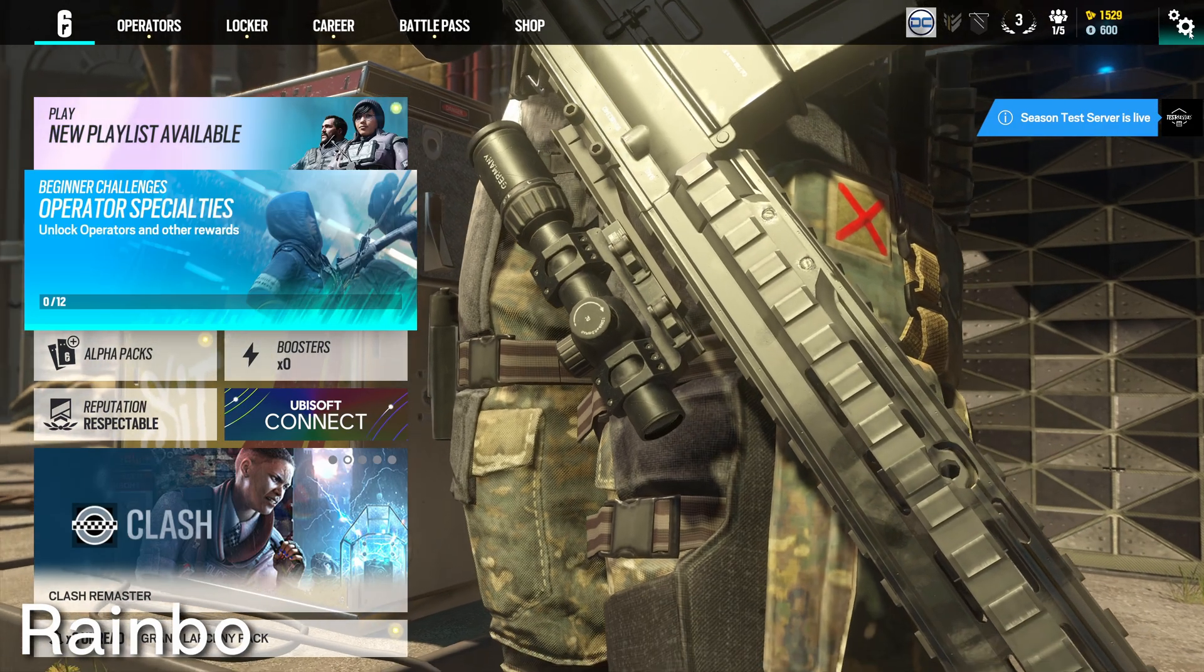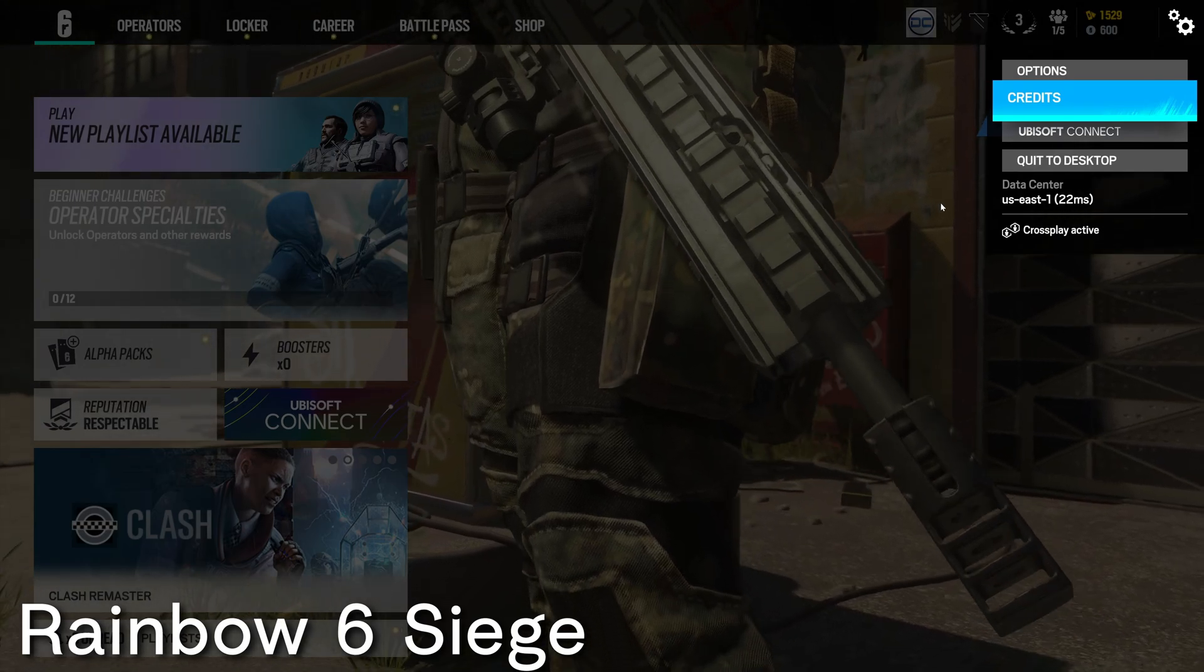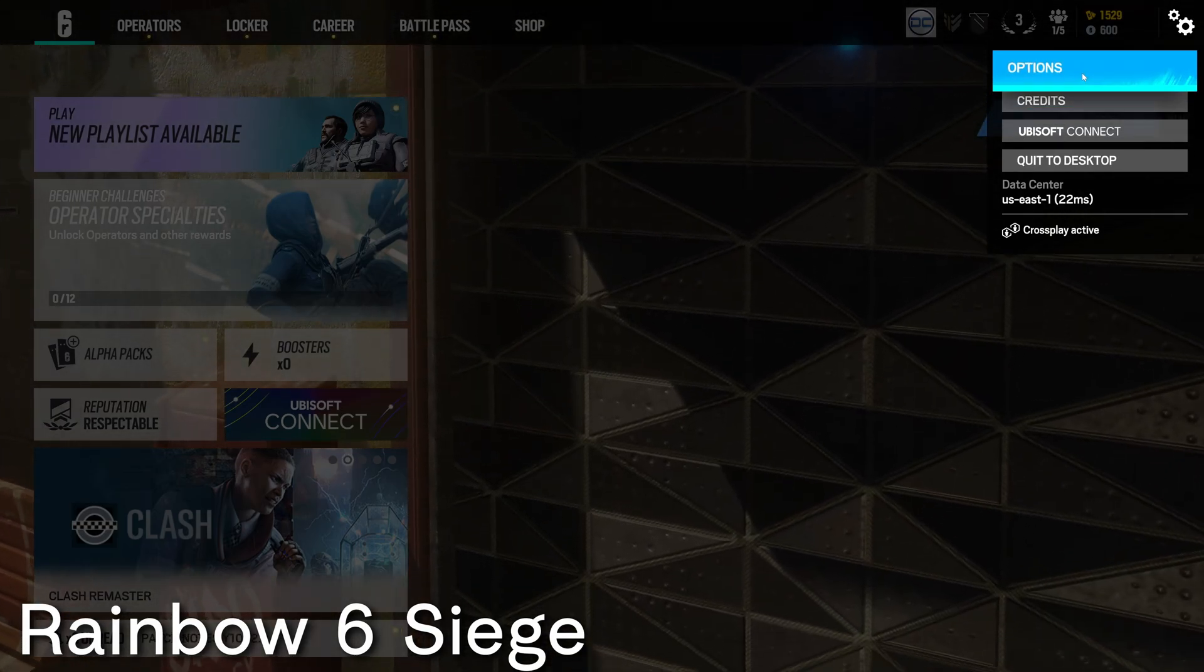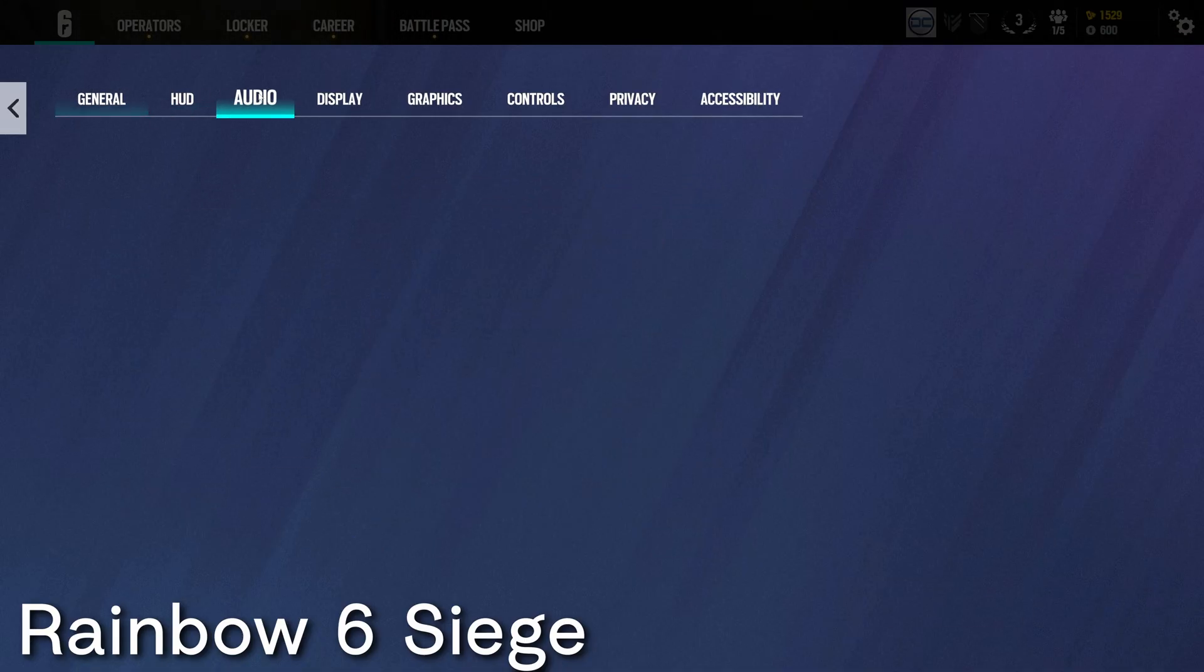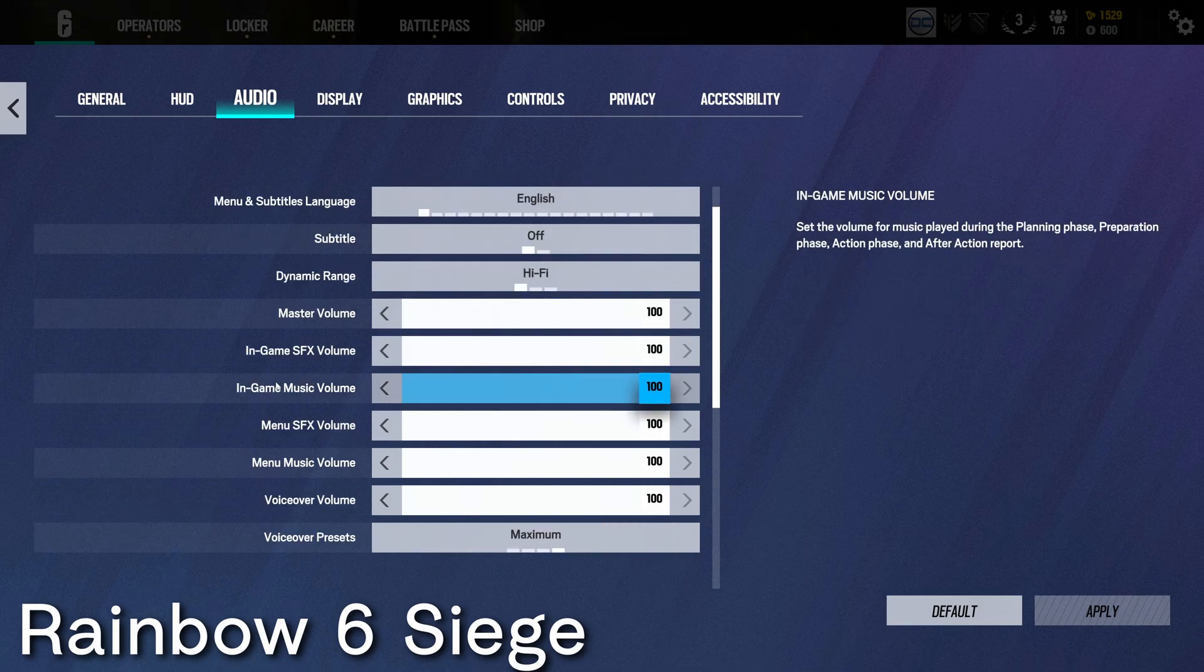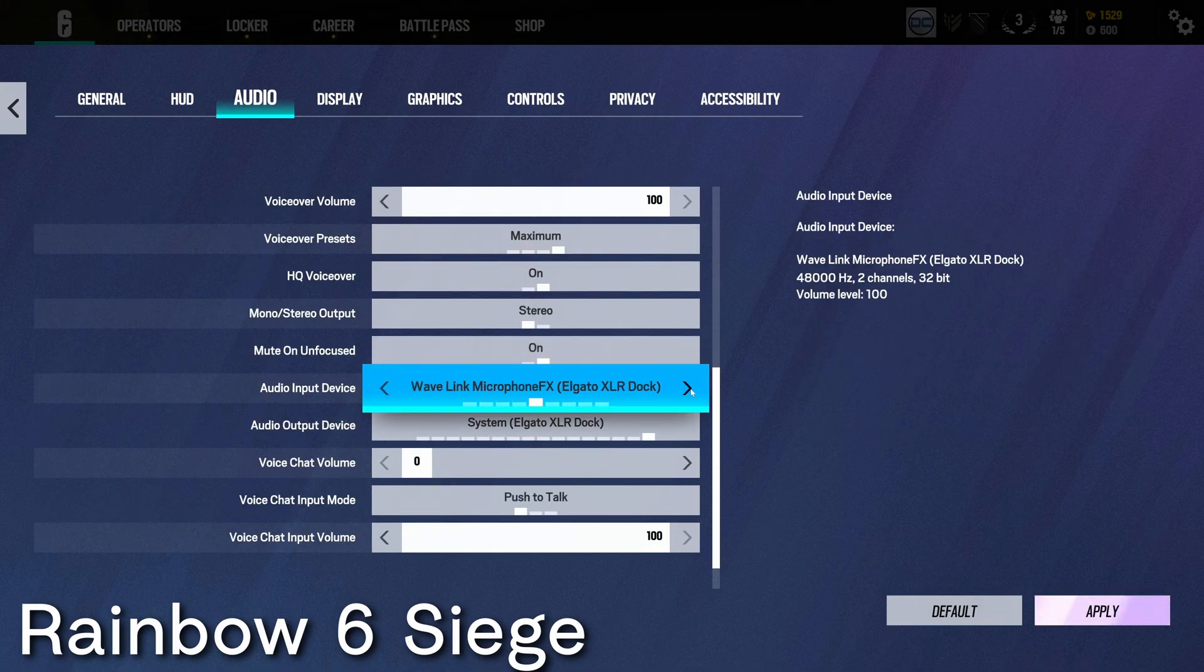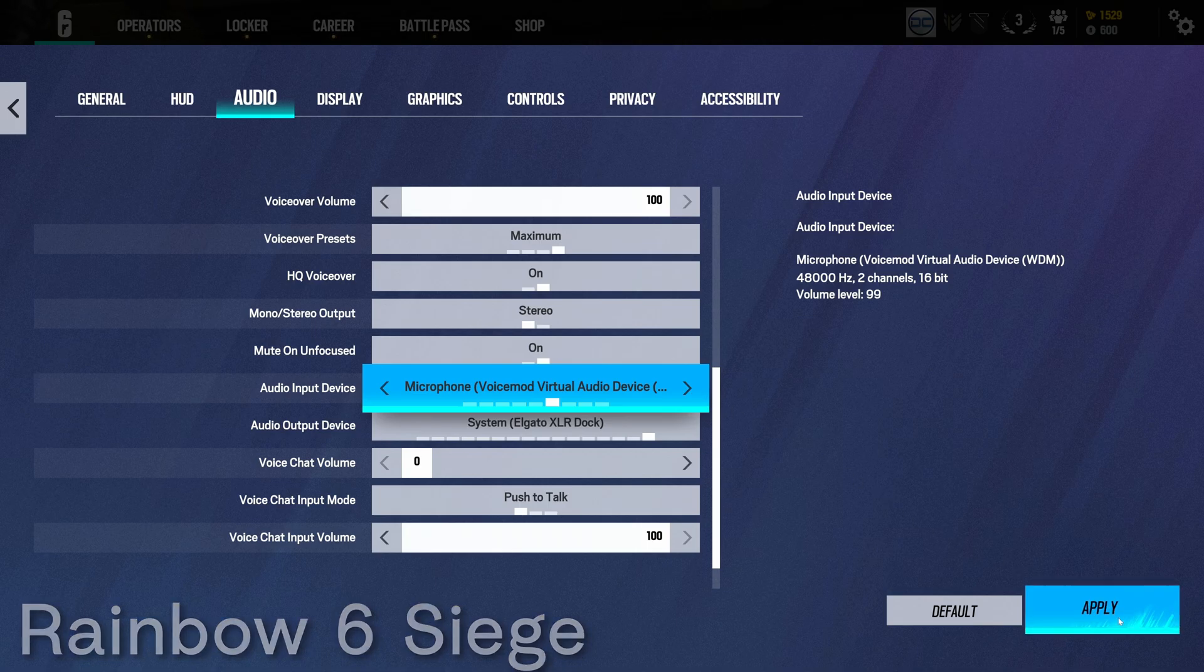To use VoiceMod inside of Rainbow Six Siege, go into the settings and choose options. From here, you're going to go over to the audio tab and then scroll down to where it says input device and then change this to the VoiceMod virtual audio device. Make sure you apply the settings.